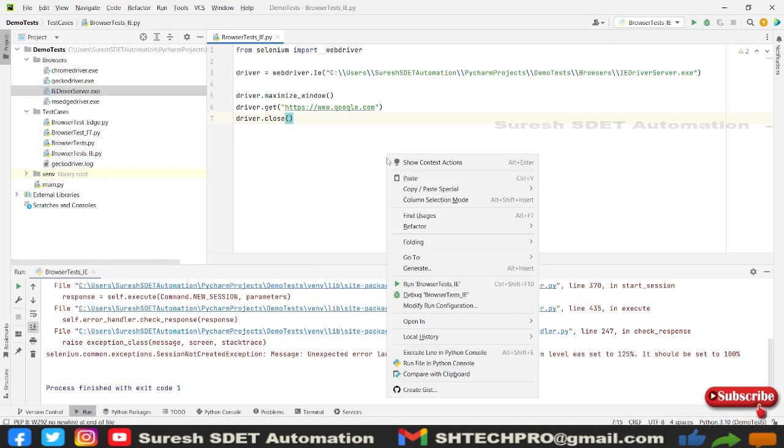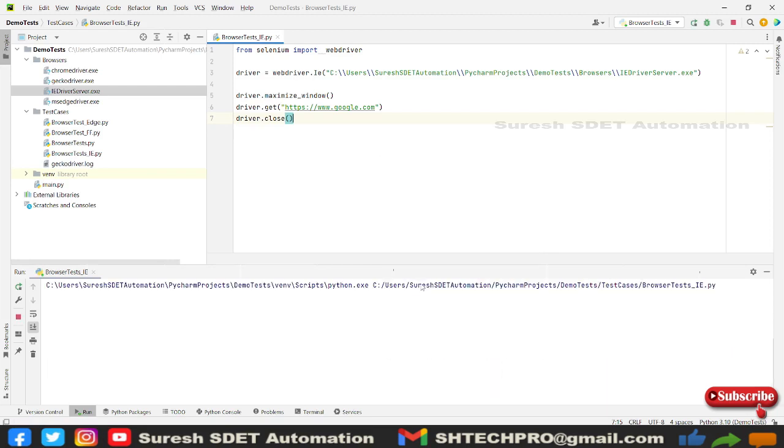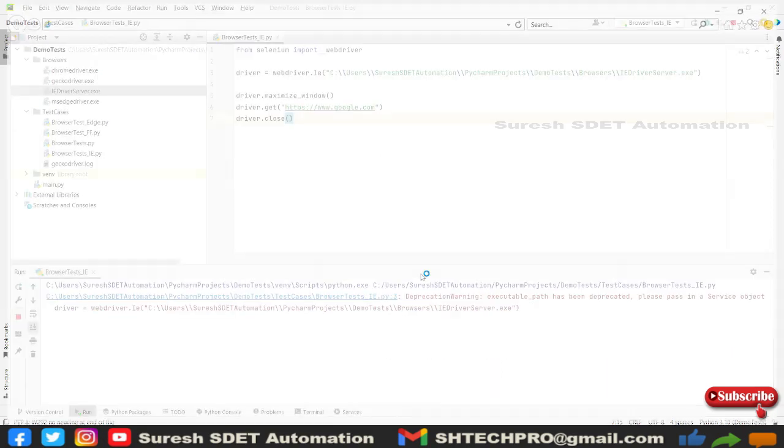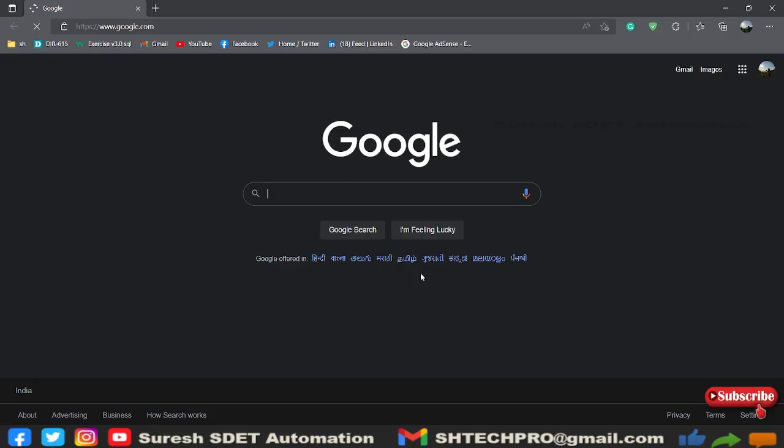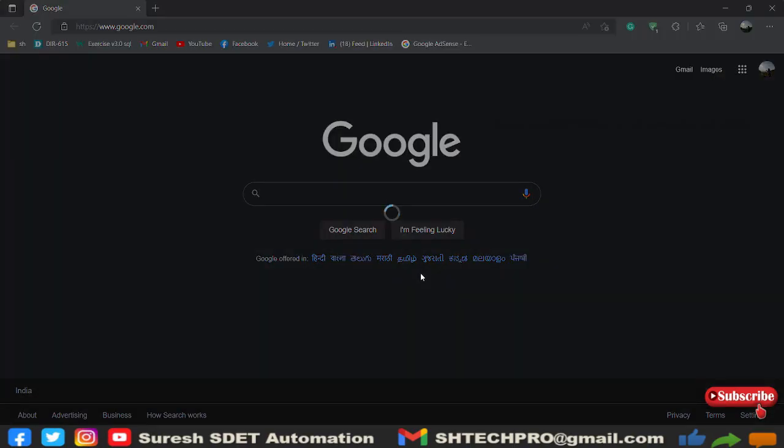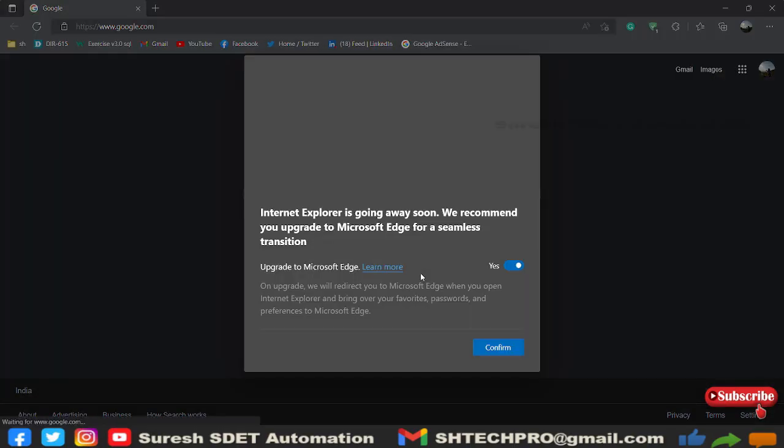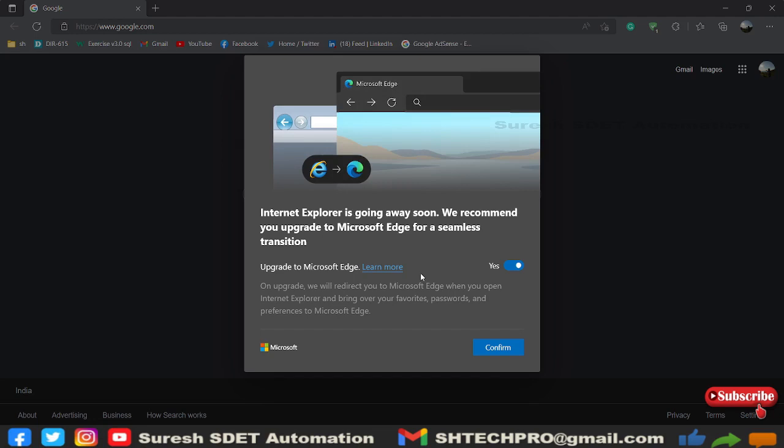This time it has launched. This time it has launched but it has taken us to a different browser called Edge because IE Internet Explorer was decommissioned and now we're going to use the Edge browser.